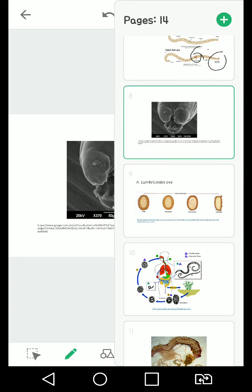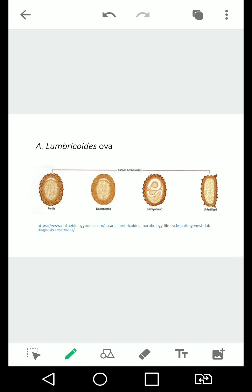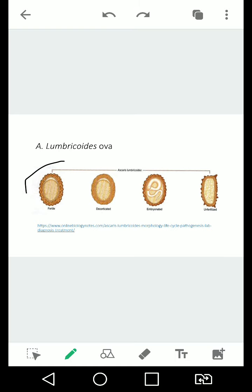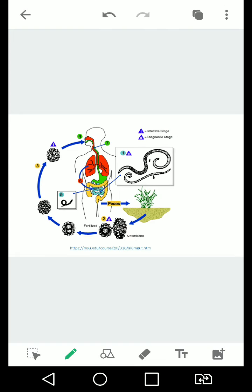Then you have your ova or its eggs. So this is your unfertilized ova. It's usually seen in the intestines or in the stool samples. This is what you're going to see in the stool sample. And sometimes in stool samples, but not usually, it's because eggs don't get really fertilized in the stool. They get fertilized in the soil.